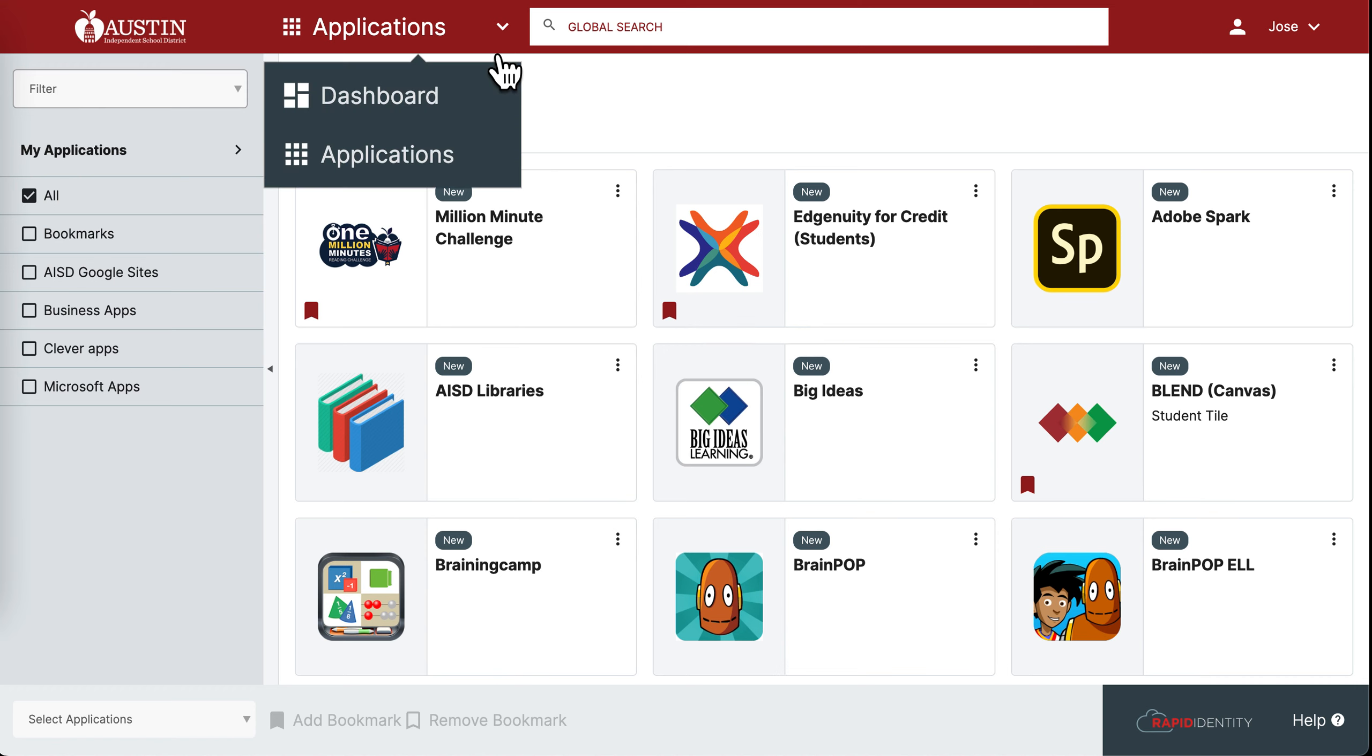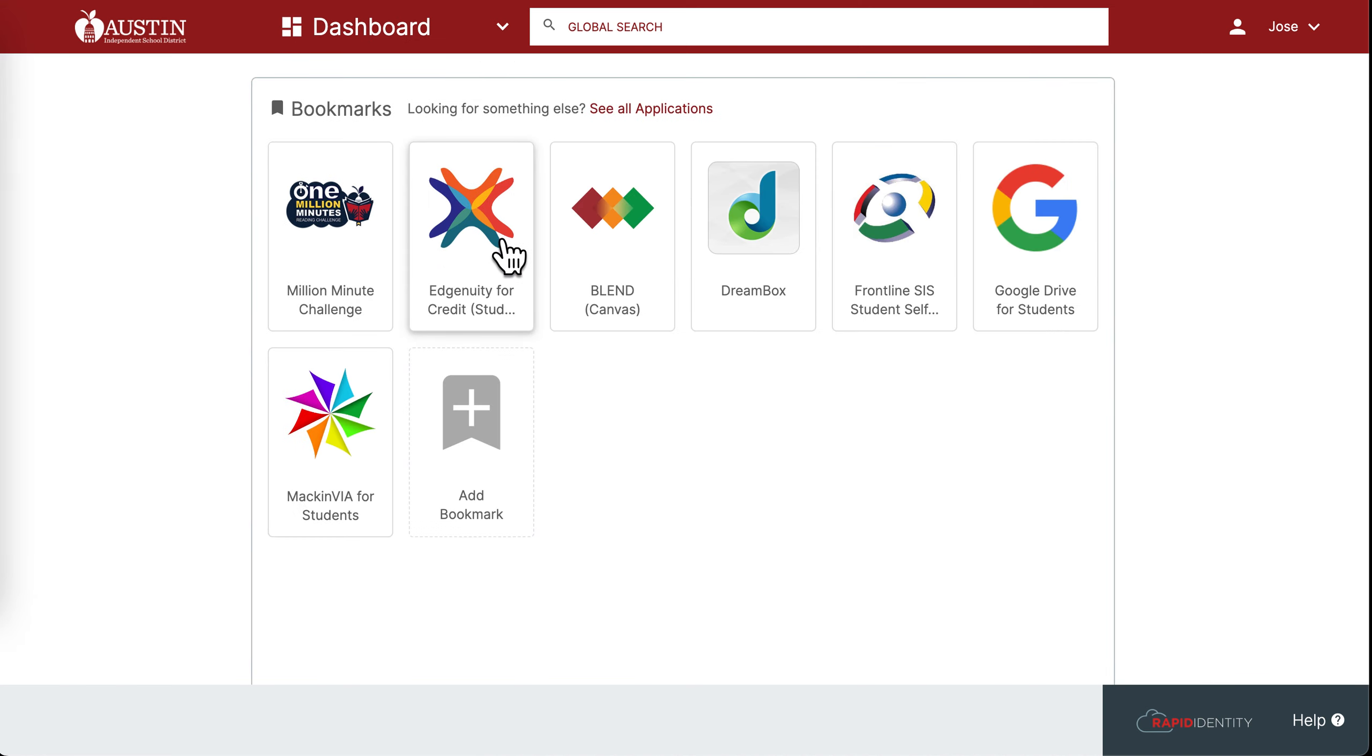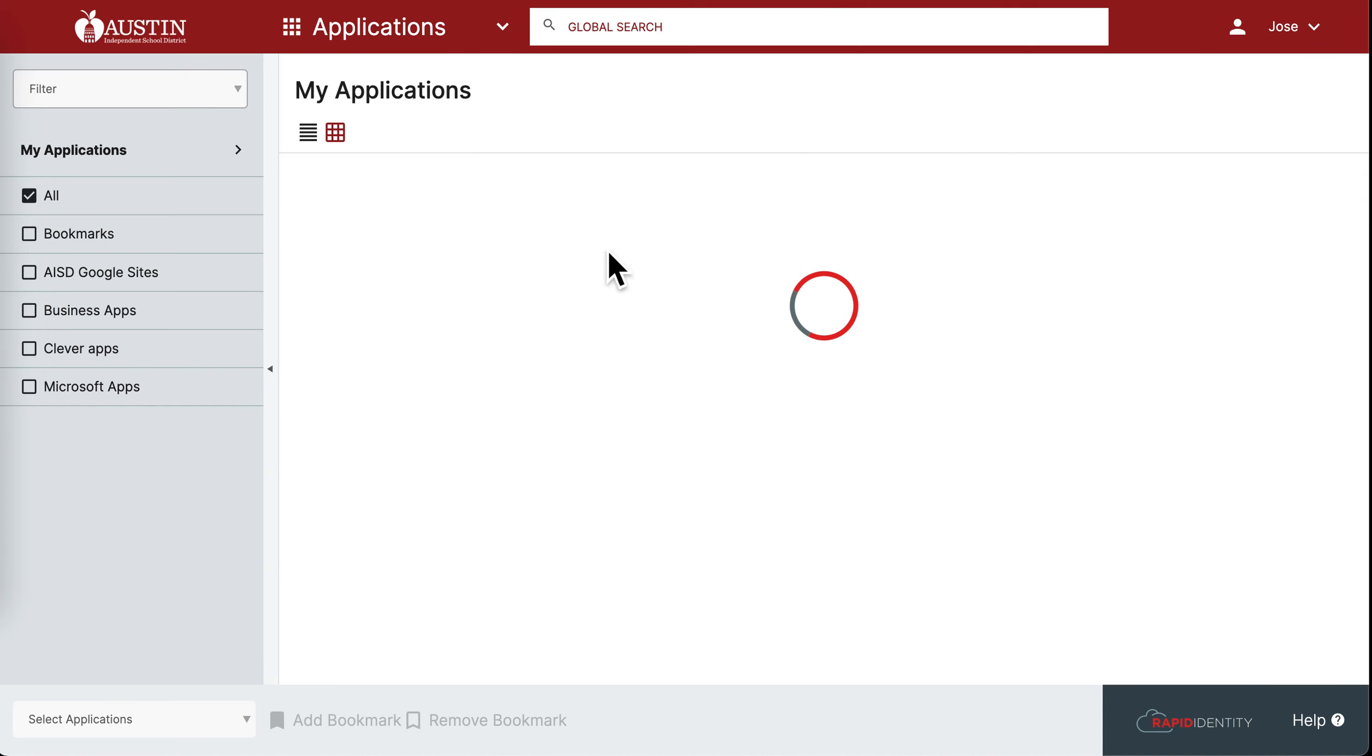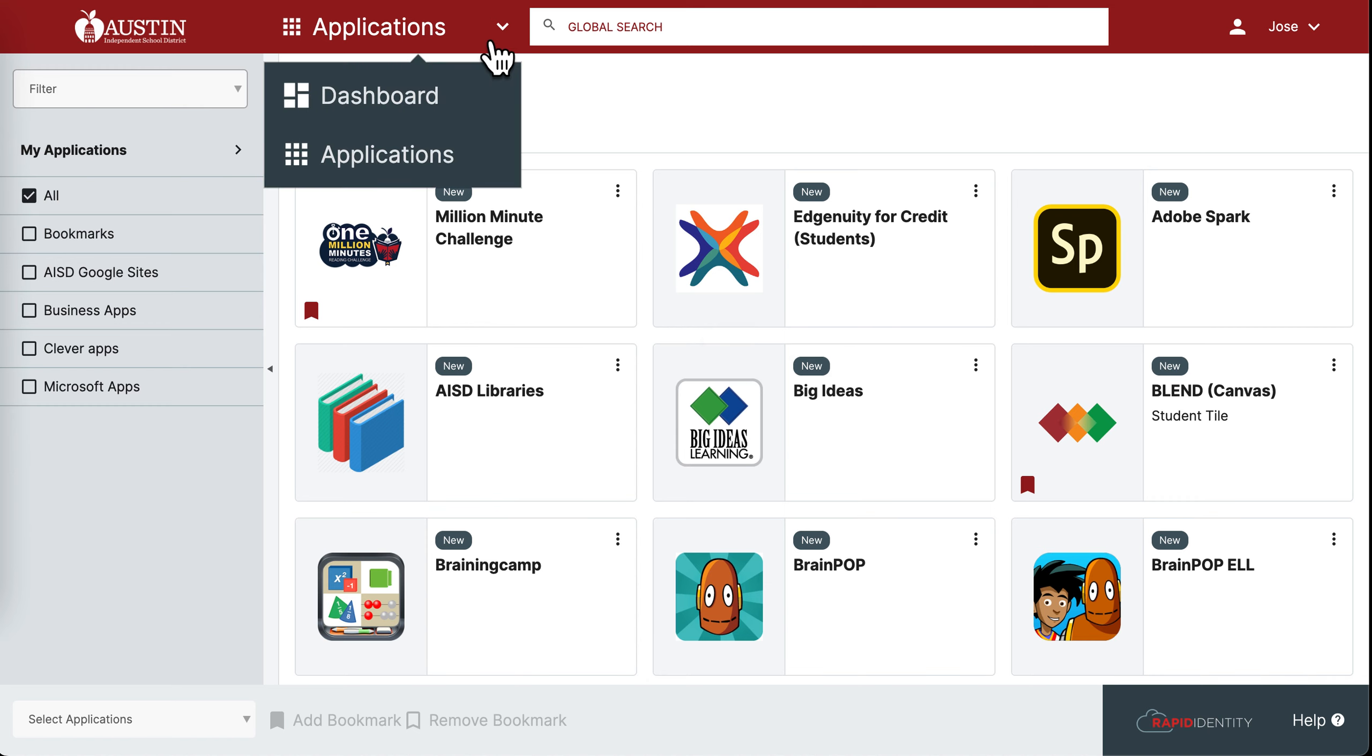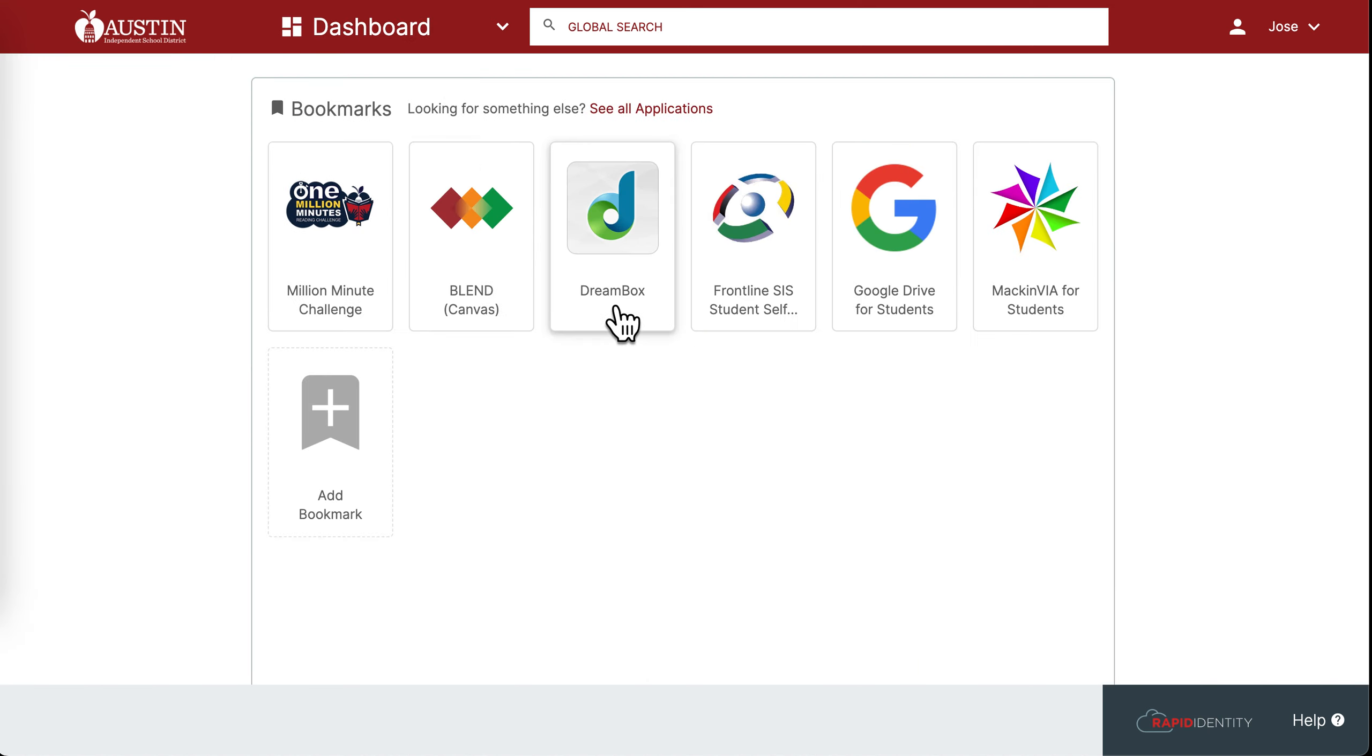When you go back to your dashboard screen, you'll see it there. To remove a bookmark, simply go back to the application screen and deselect the icon. When you go back to dashboard, it will be removed.